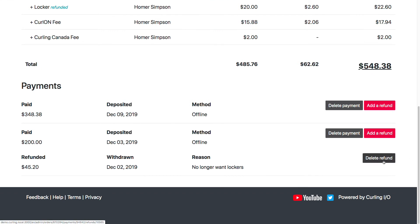I can come back and delete the refund as well. Again, this will only work for an offline refund — for money I'm giving back without going through the payment processor to credit their credit card. So if they come into the club and I hand them a check or cash for the refund, then I can delete it. Otherwise, it's in there and there's nothing more you can do about it.